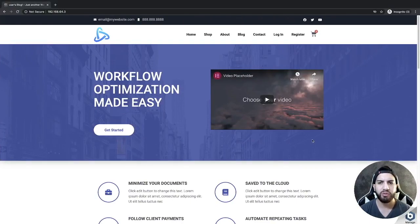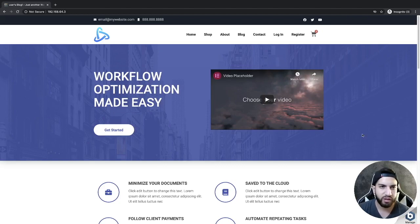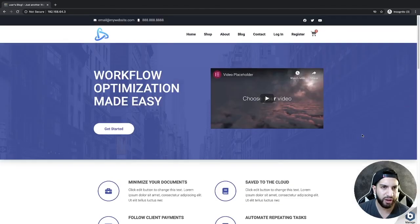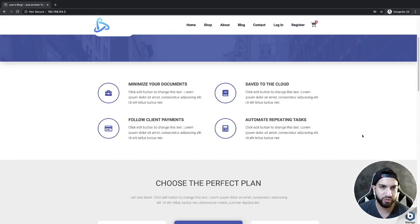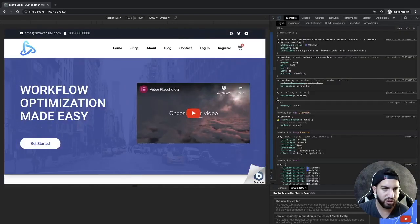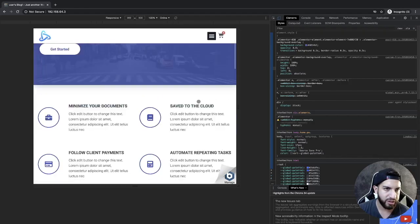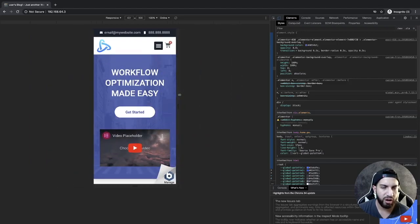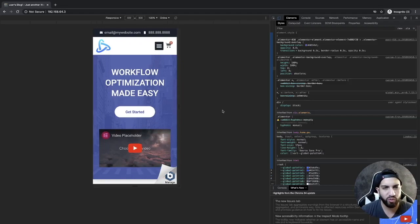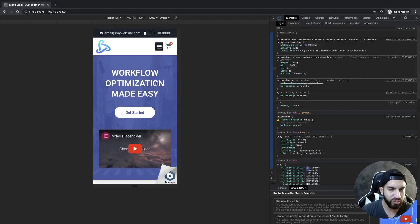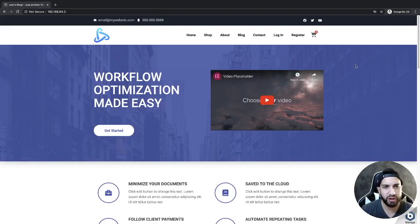Hey guys, I'm Israel Soto and in this video I'm going to be showing you how to shrink your logo when you scroll down your website. As you can tell, whenever I scroll down it shrinks — it's a pretty cool feature. It works very well on tablet and mobile. On mobile it actually shrinks really really well, and you can set it to pretty much whatever size you want.